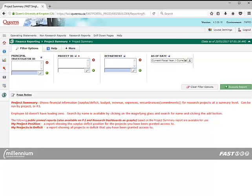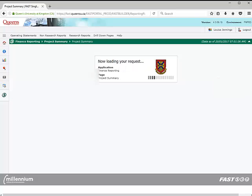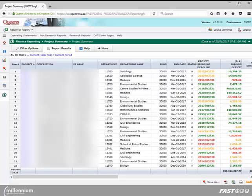Lastly, you can run the report using only the date criteria, leaving the other filter options empty simply by clicking on the green Execute Report button on the right side of the screen. The report will run filtering on all projects that you have been granted access to.